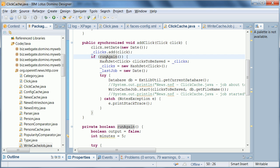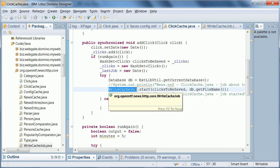Within this method here now, the actual code to make something persistent is done here in the Java class write cache job. And this class essentially creates an Eclipse job, another thread, that invokes the function to save these clicks and everything happens asynchronously.